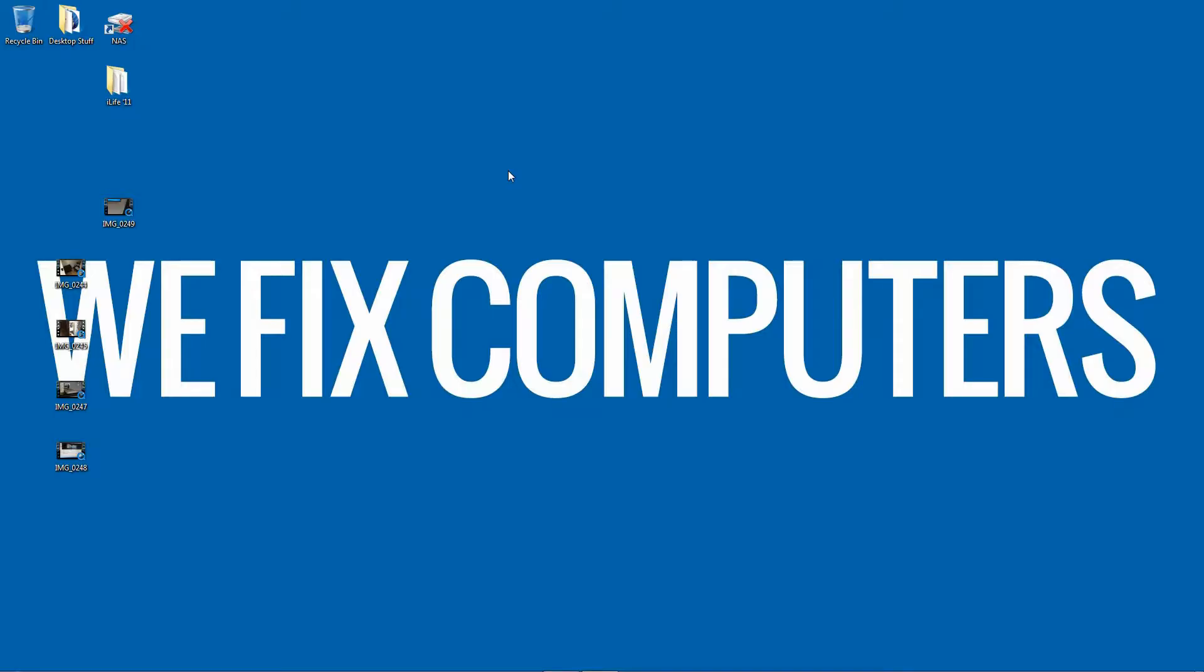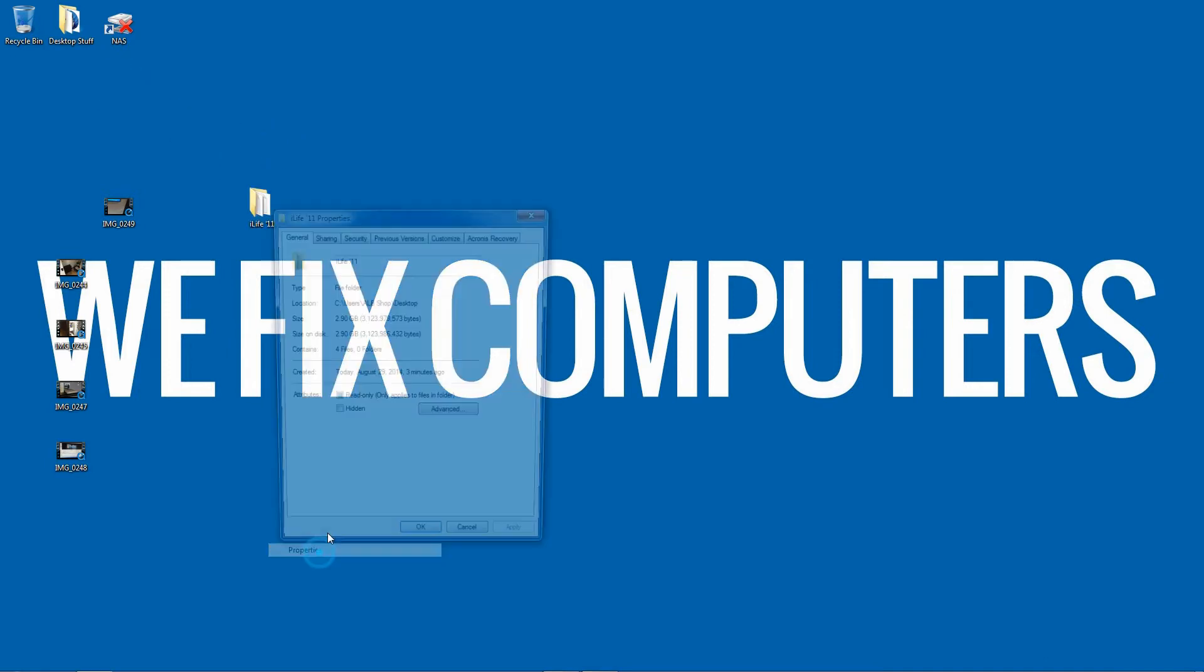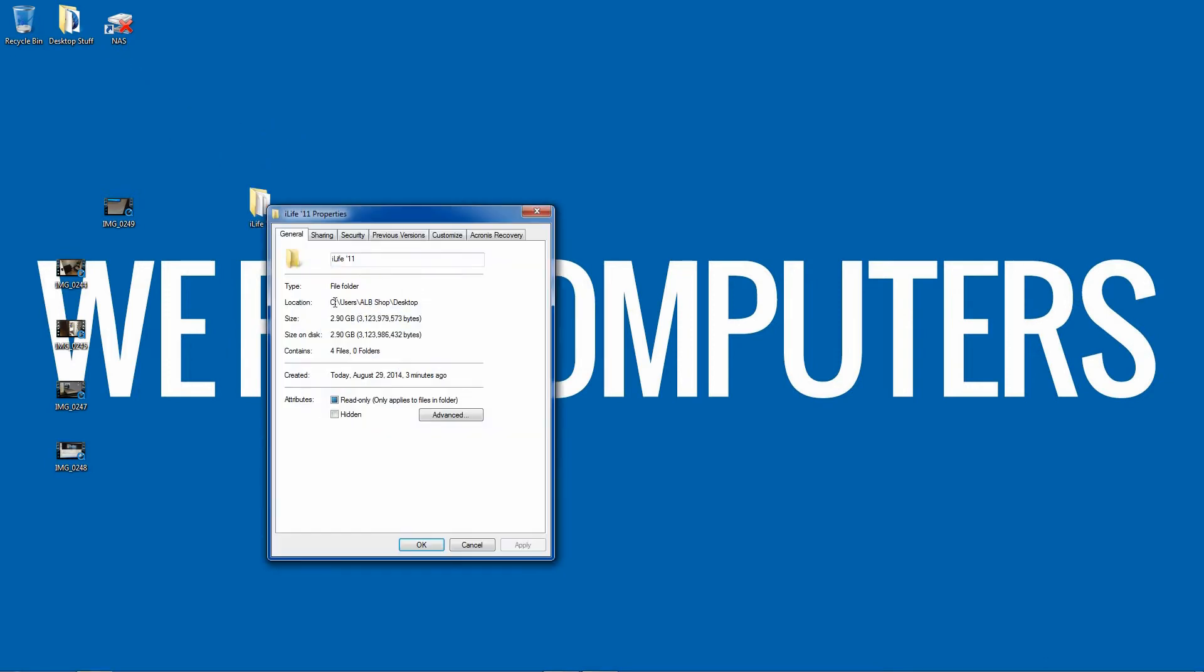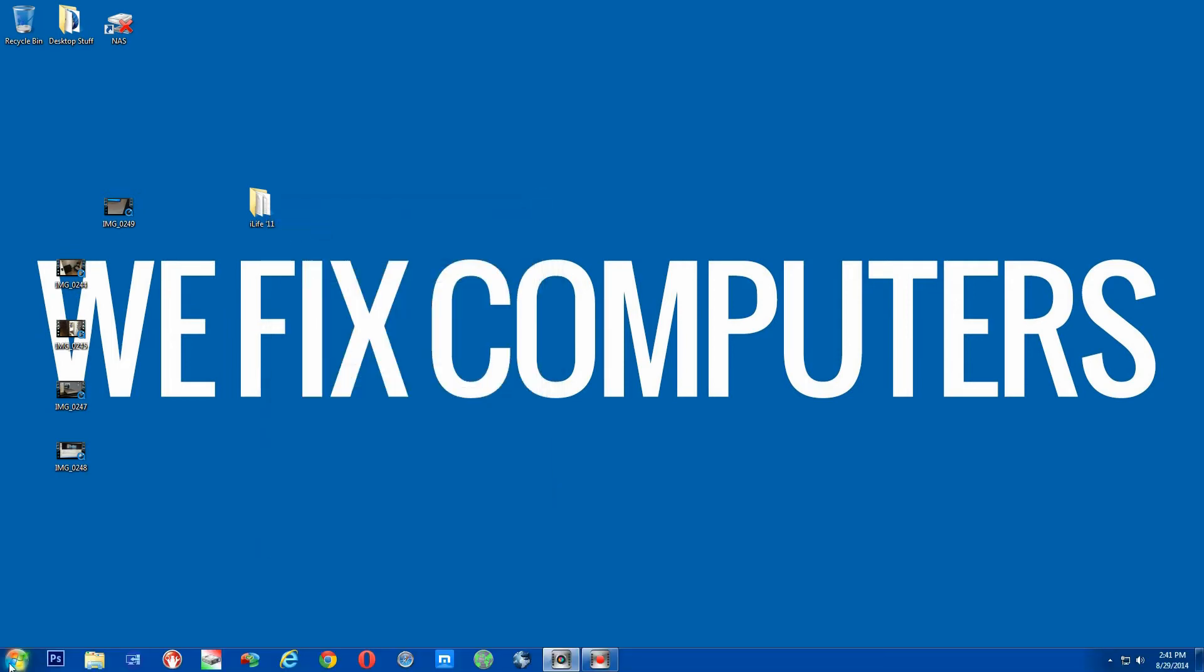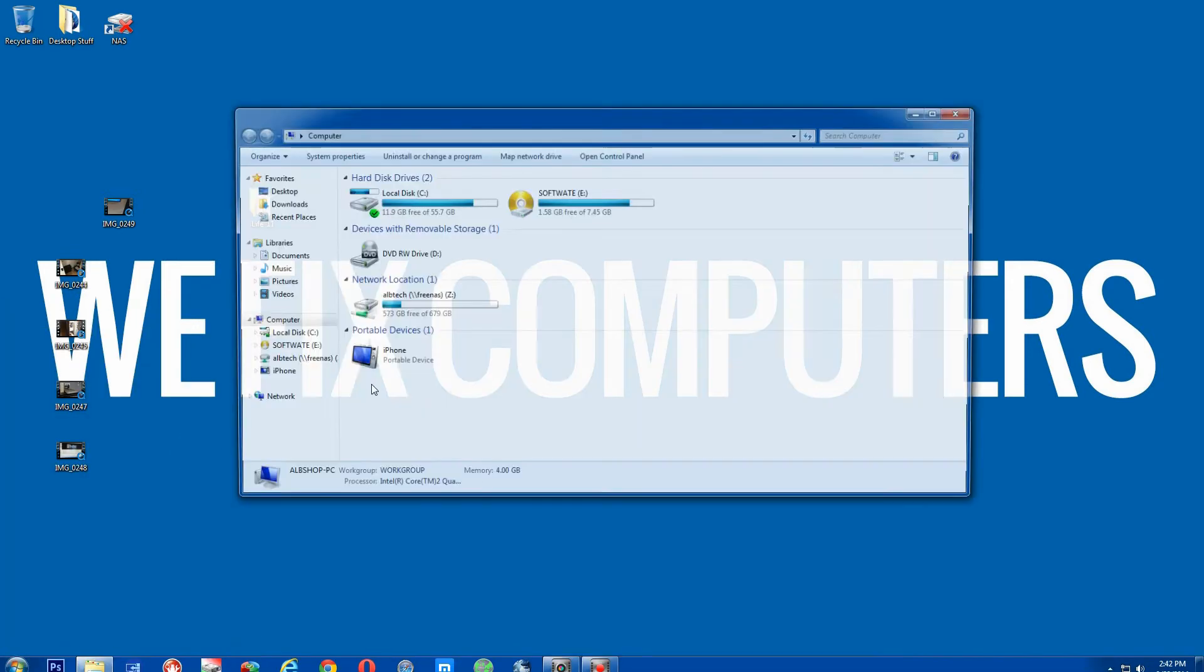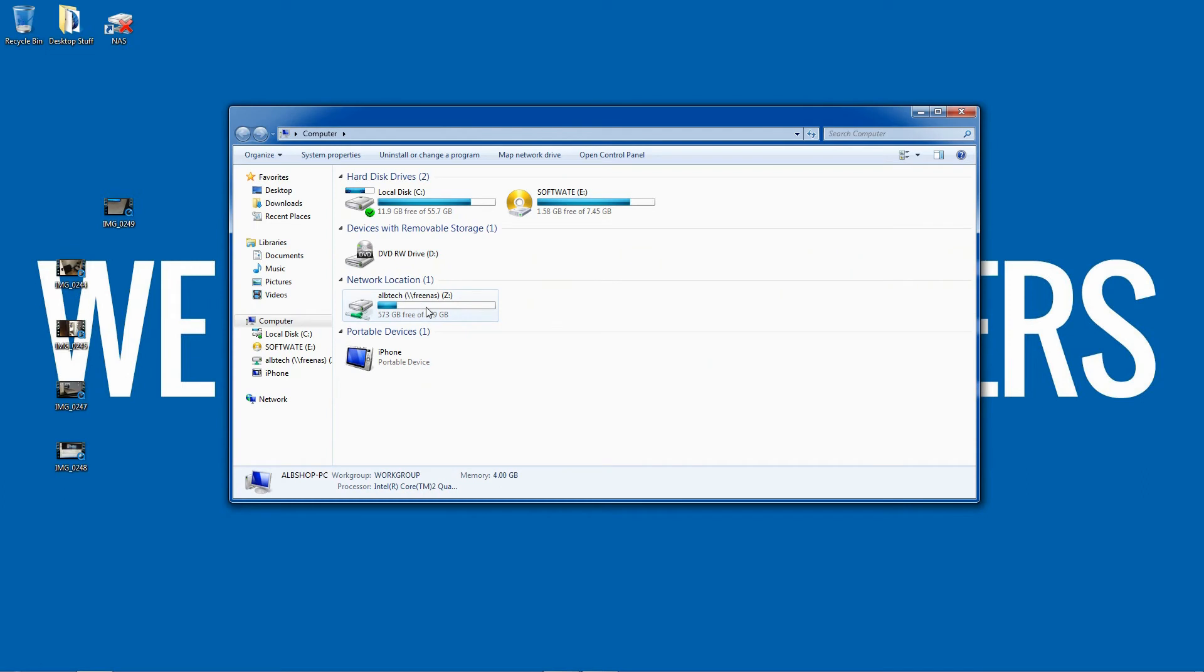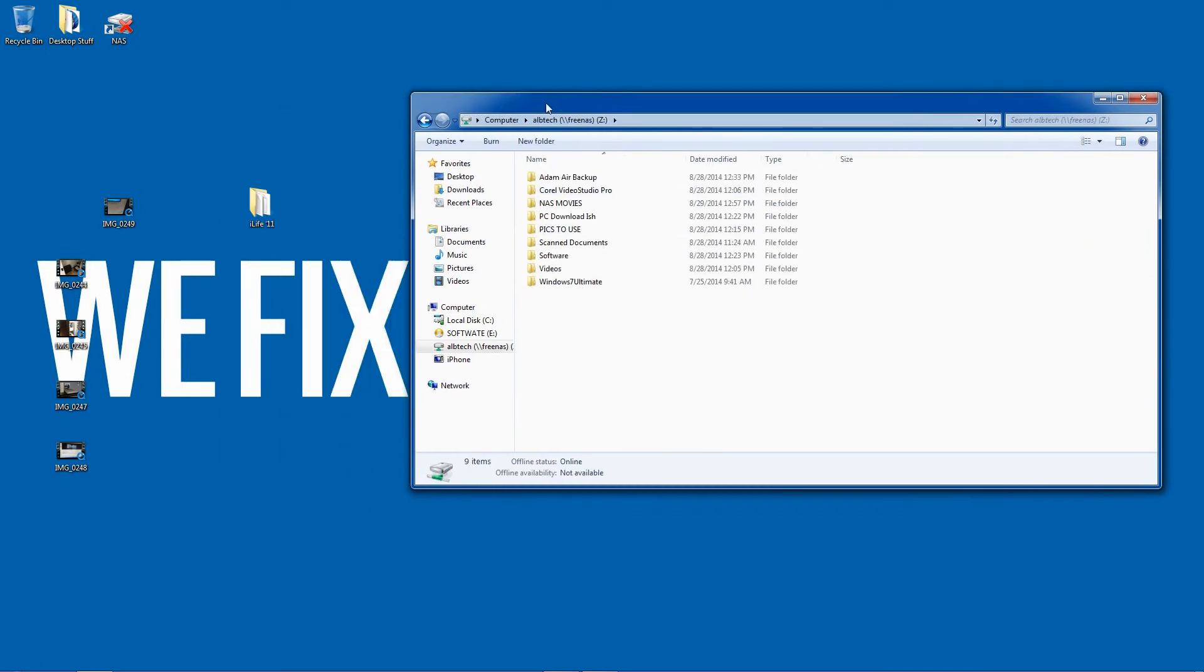But as you can see I've got an iLife folder right here, it is 2.9 gigs. So close that and I'm just going to open up the mapped drive to the NAS. As you can see it's right there, go ahead and drag this folder over and bada bing we have got some super speed here.